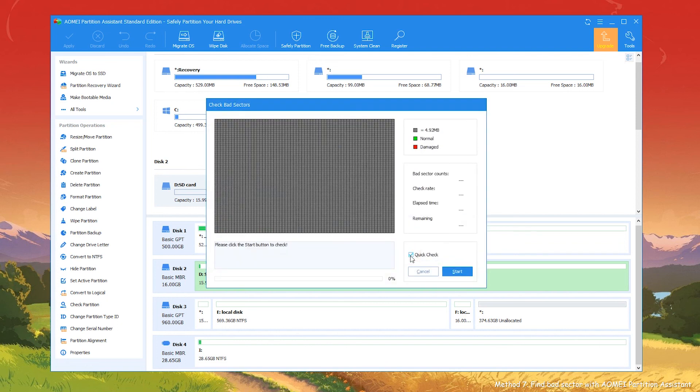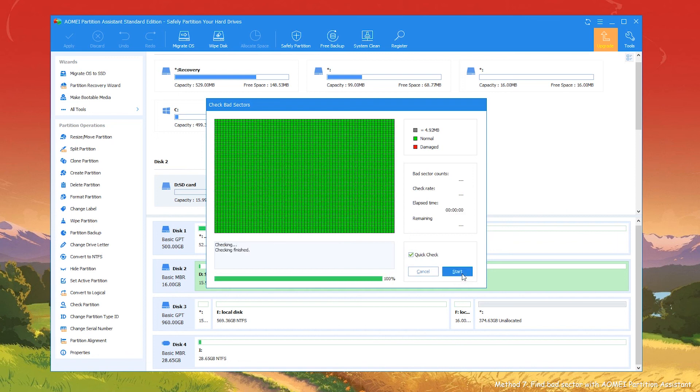Take Quick Check and click Start to check whether there are bad sectors on SD card. If some bad sectors are found, you might need to use a professional tool to fix them.